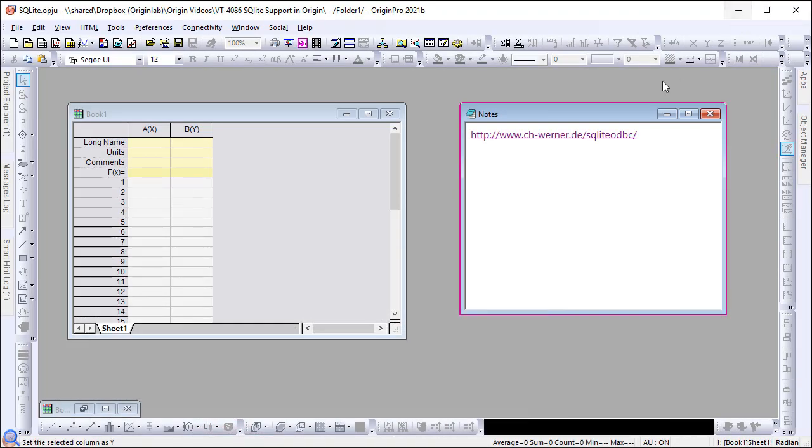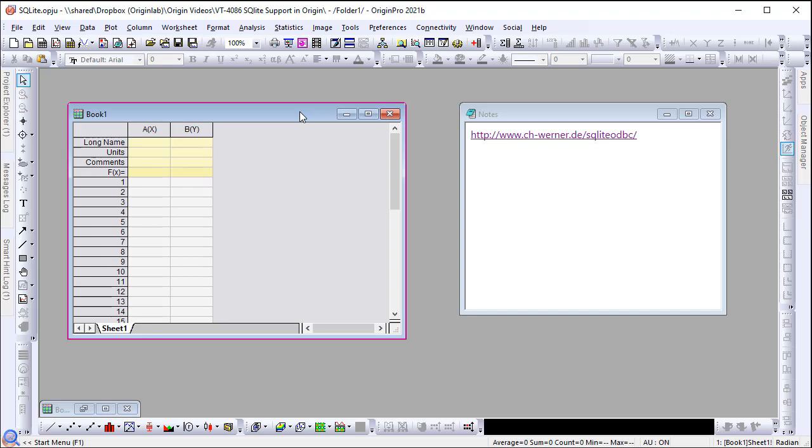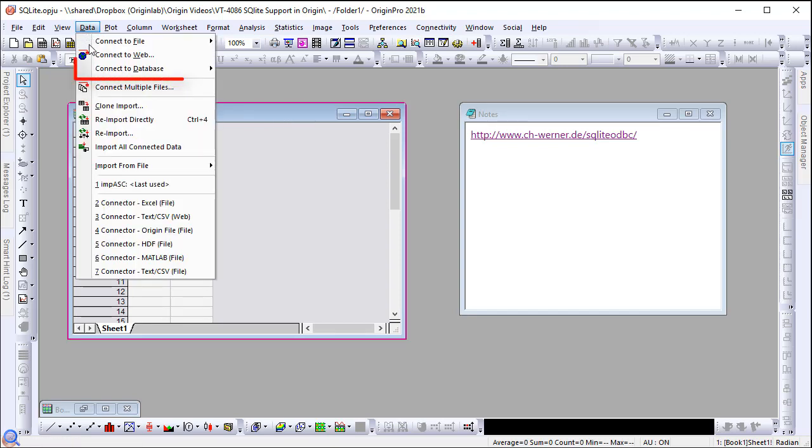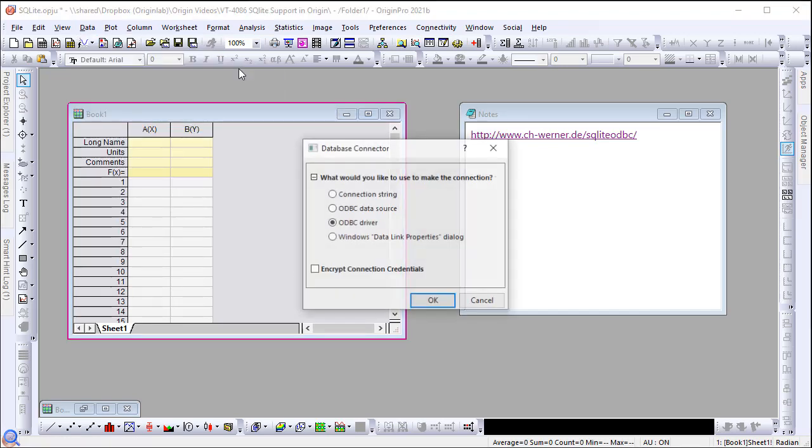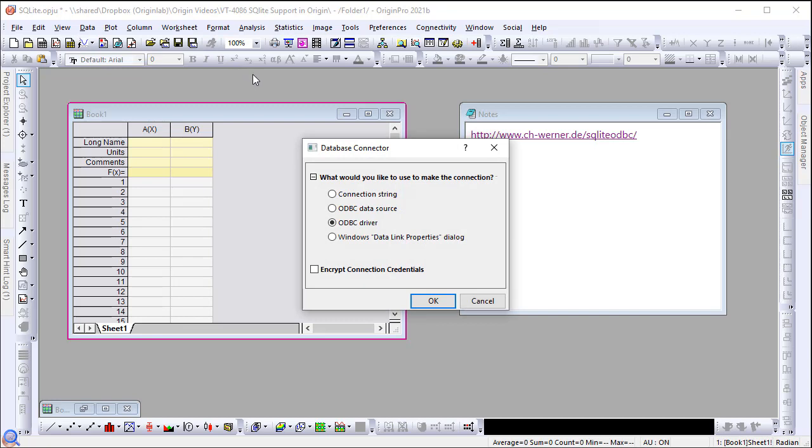In Origin, activate the worksheet. Select from the data menu, connect to database, new. In the popped up dialog, check ODBC driver and click OK.